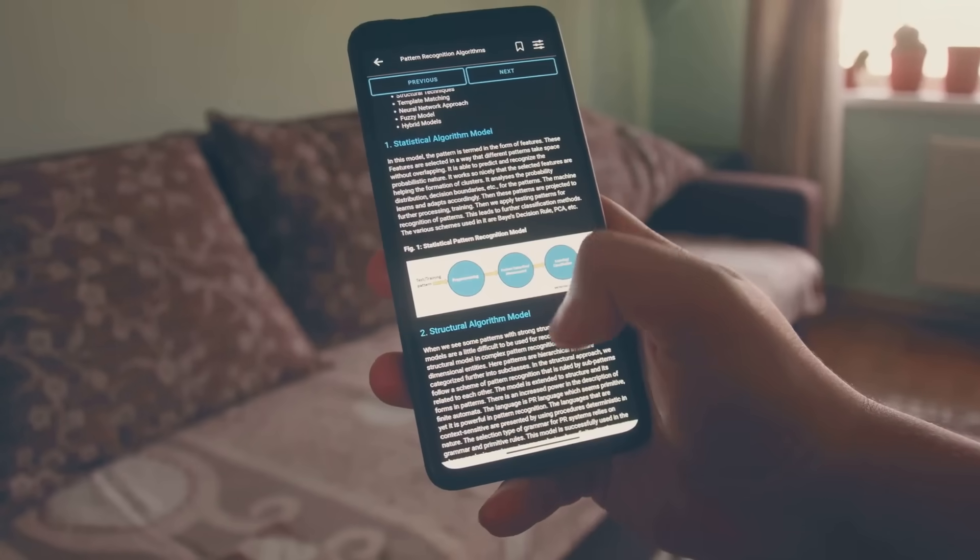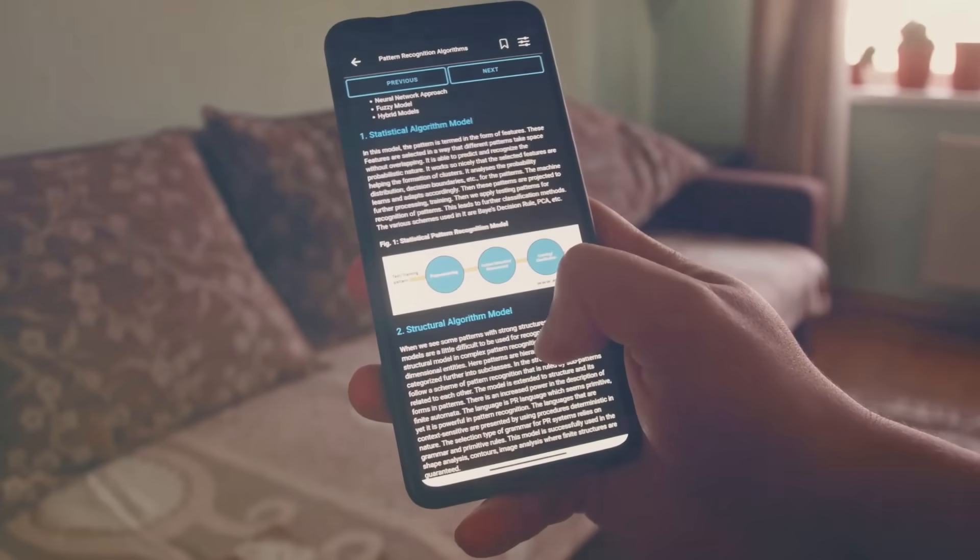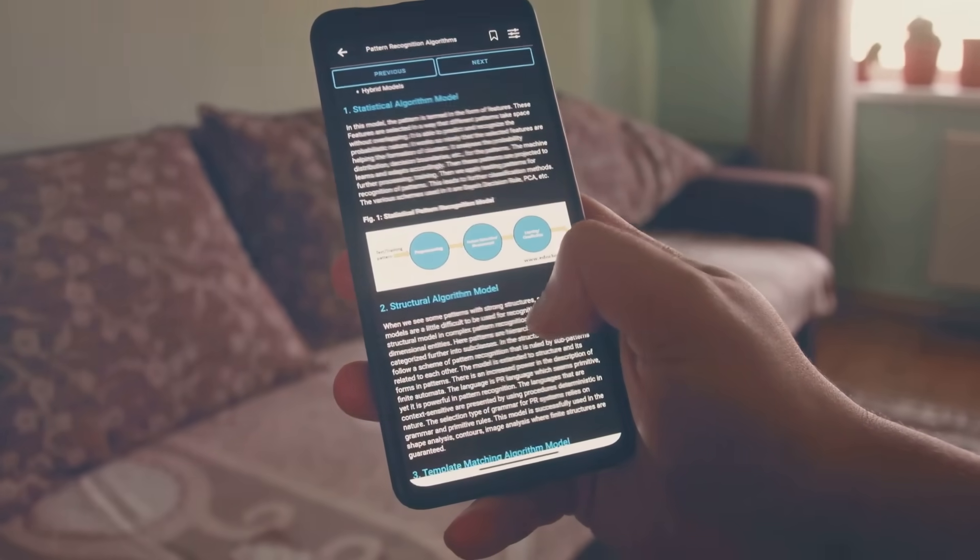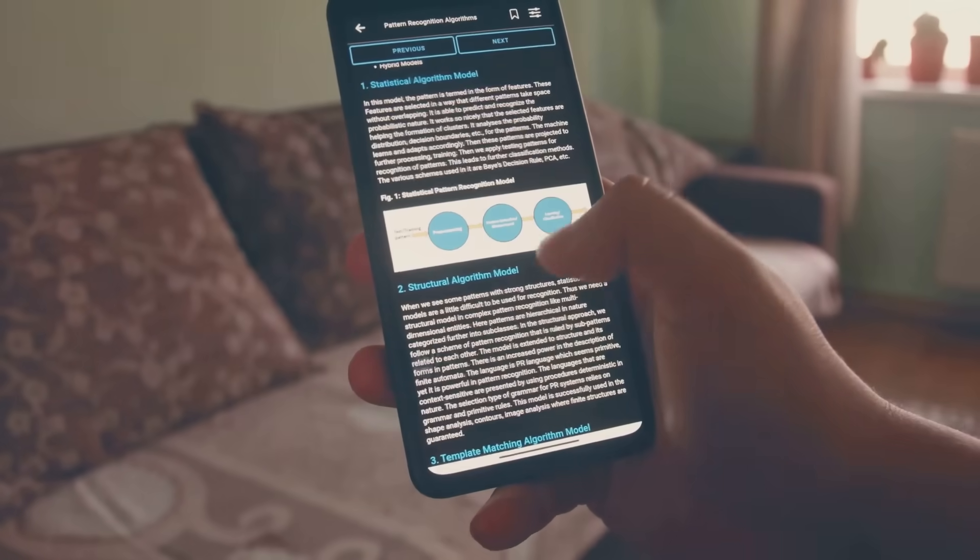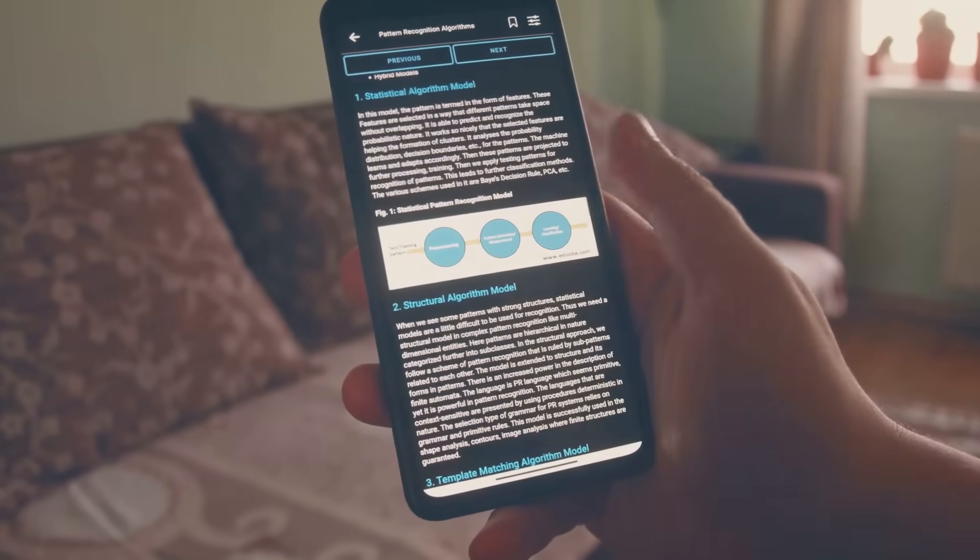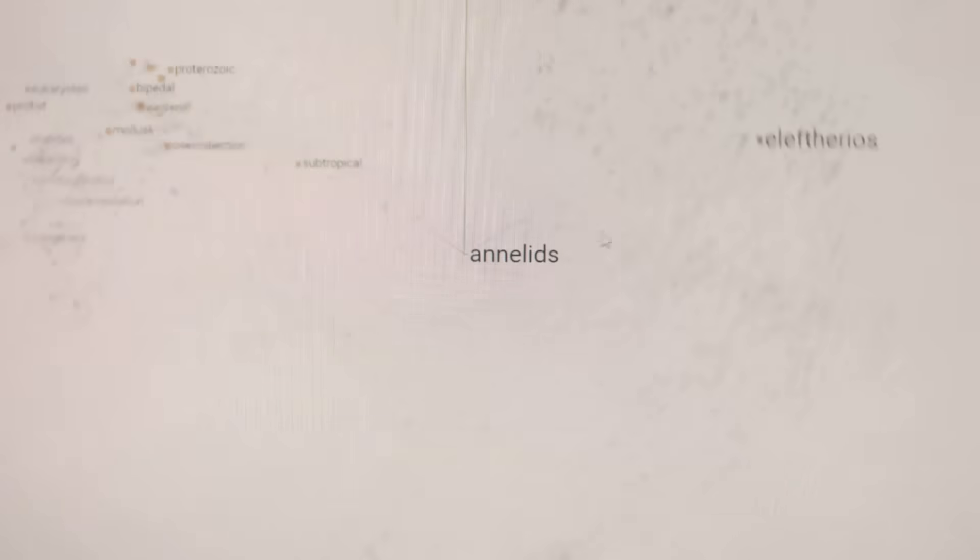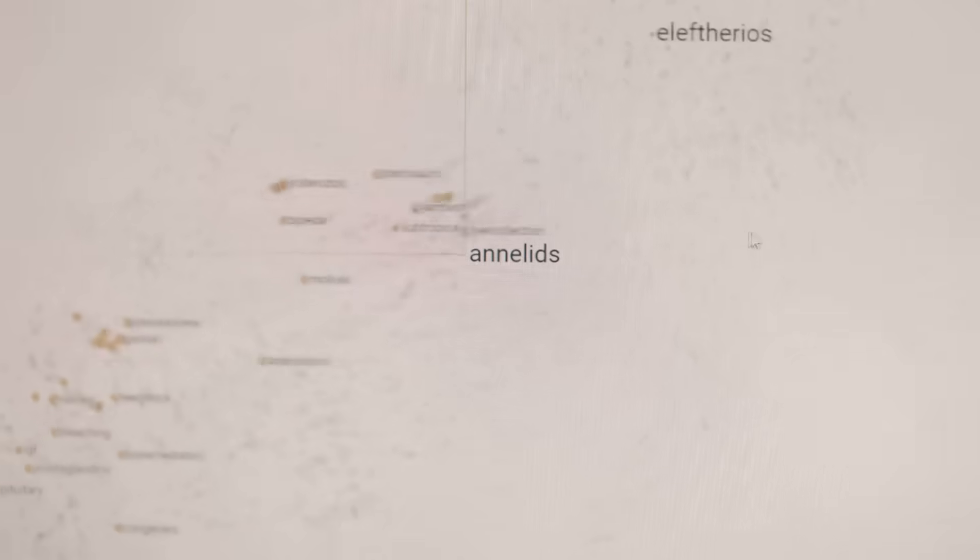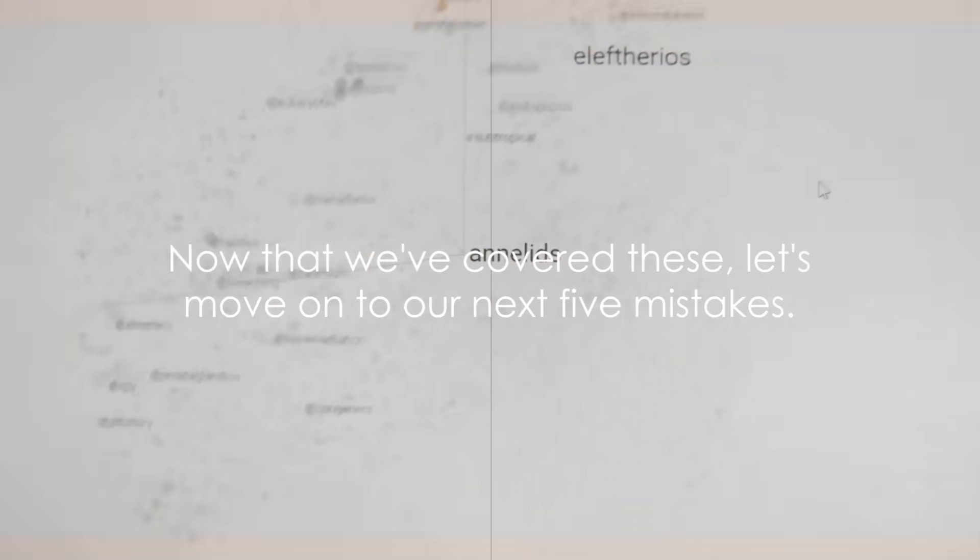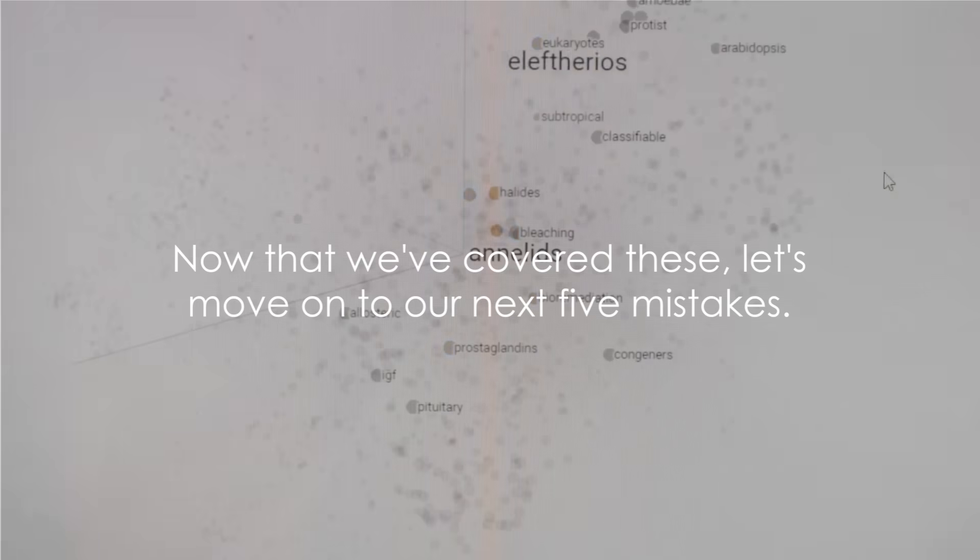Finally, mistake ten, relying too much on automated tools. While they can be useful, especially for routine tasks, it's crucial to understand the principles behind the tools and algorithms you're using. Remember, a tool is only as good as the person using it. Don't let convenience become a crutch. Now that we've covered these, let's move on to our next five mistakes.